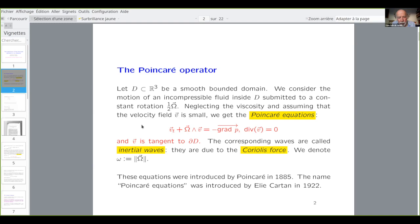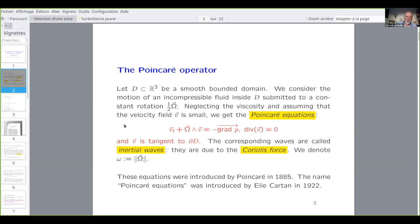So V is a velocity field. The time derivative of the velocity plus the wedge product of the rotation and the velocity is equal to minus the gradient of the pressure. And two more properties: the divergence of V vanishes because the fluid is incompressible, and V is tangent to the boundary, so the fluid remains inside the domain.